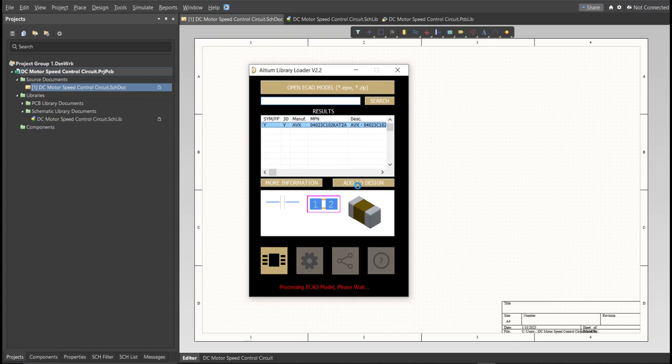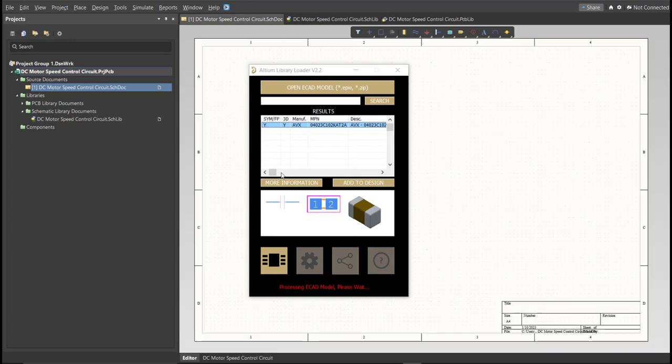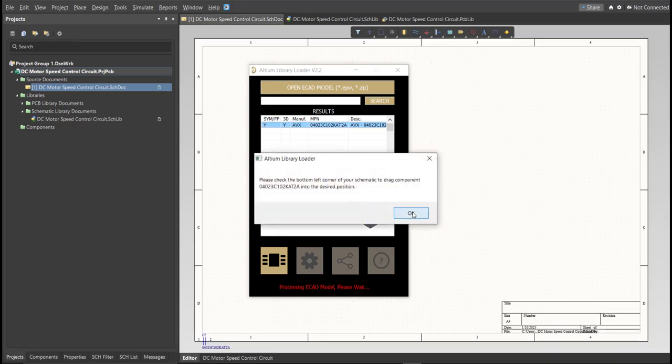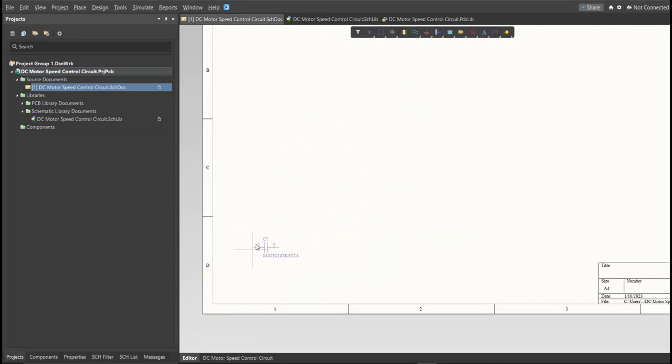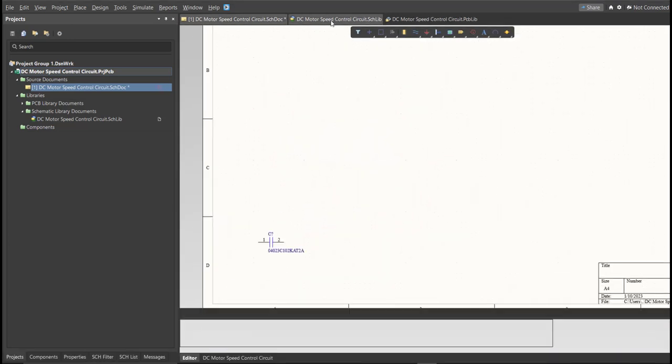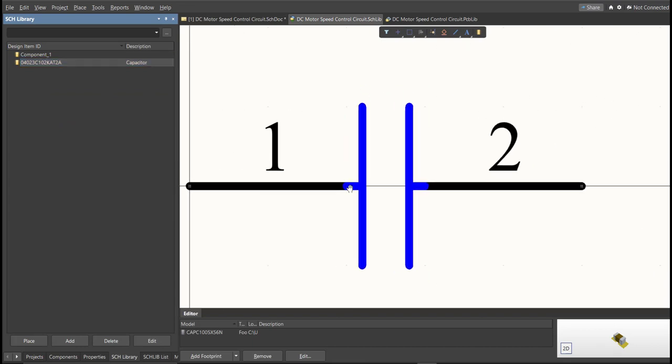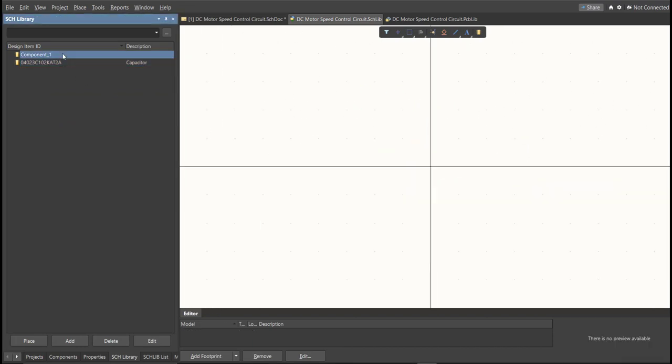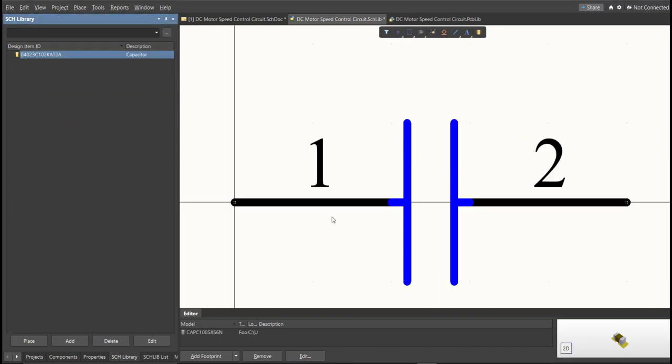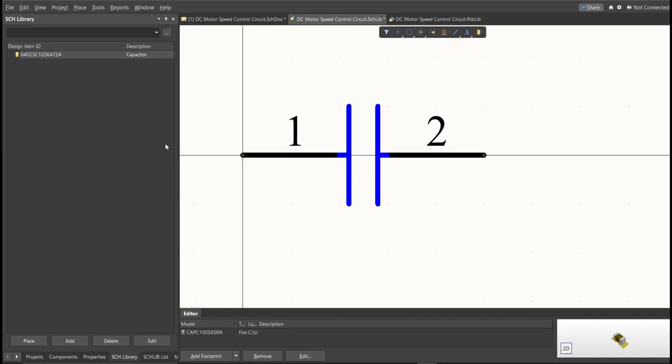Now, as you can see, it's automatically added in the schematic doc. And if we check on the schematic library, you can see that it is added on the library.